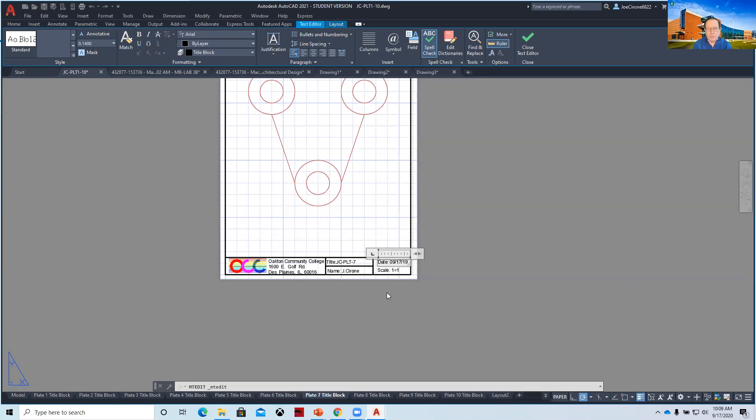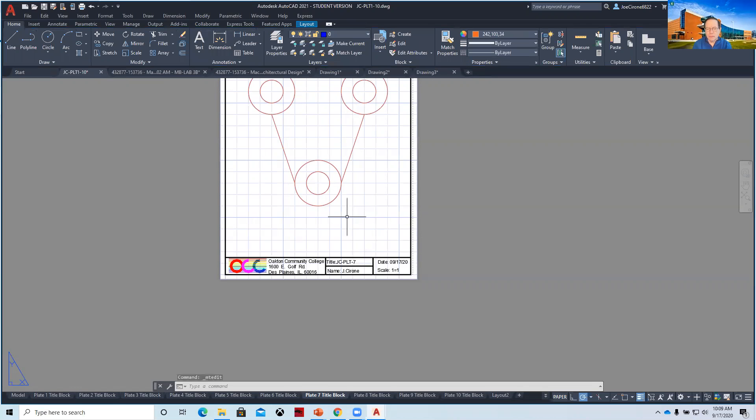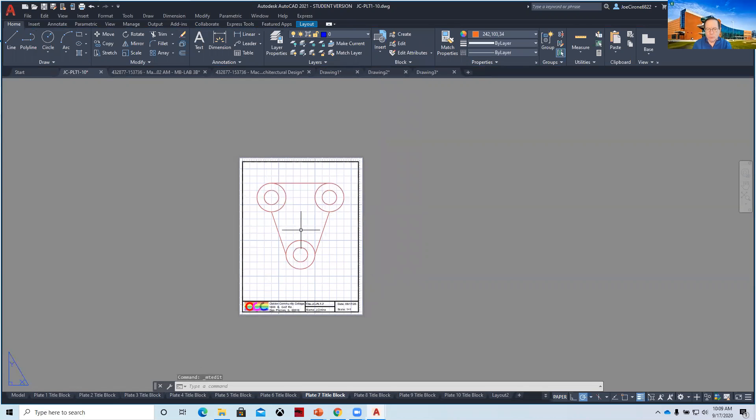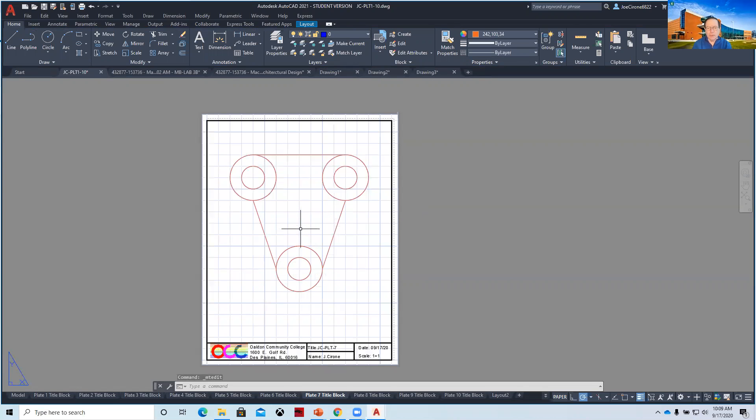And by the way, we do not have dimensions on these. All we're using is coordinates for X, Y for our grid pattern. That's all we're using.